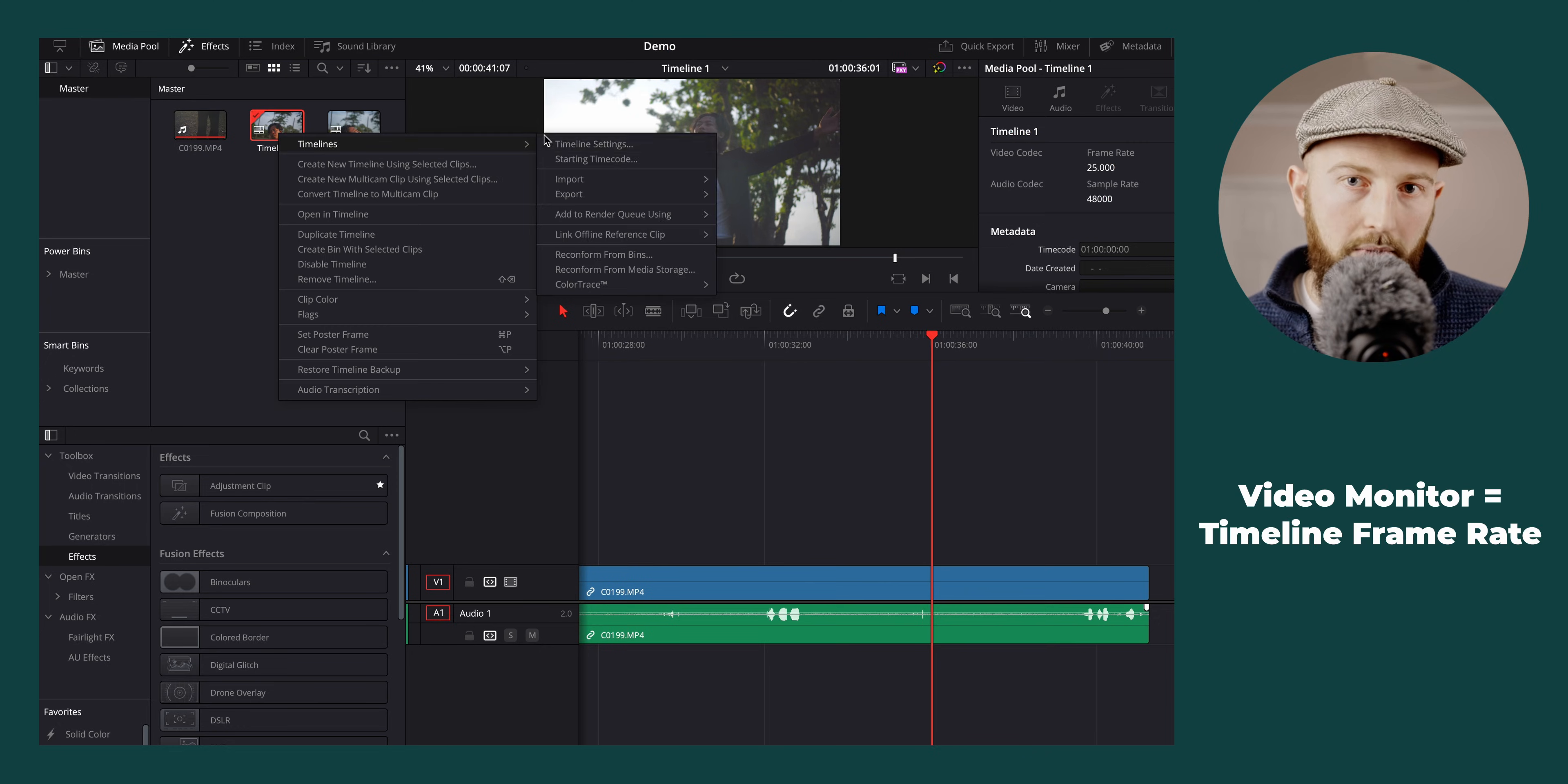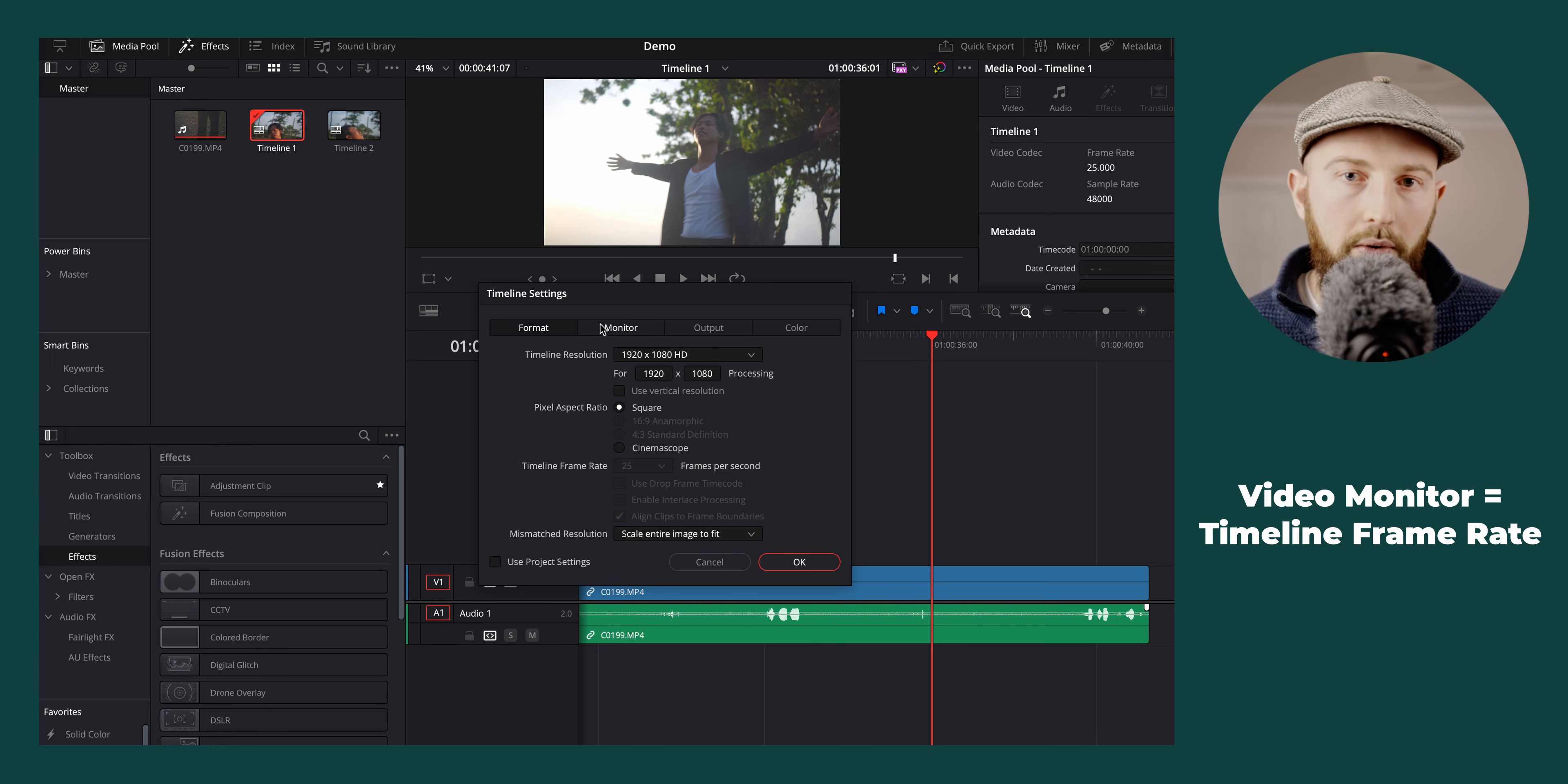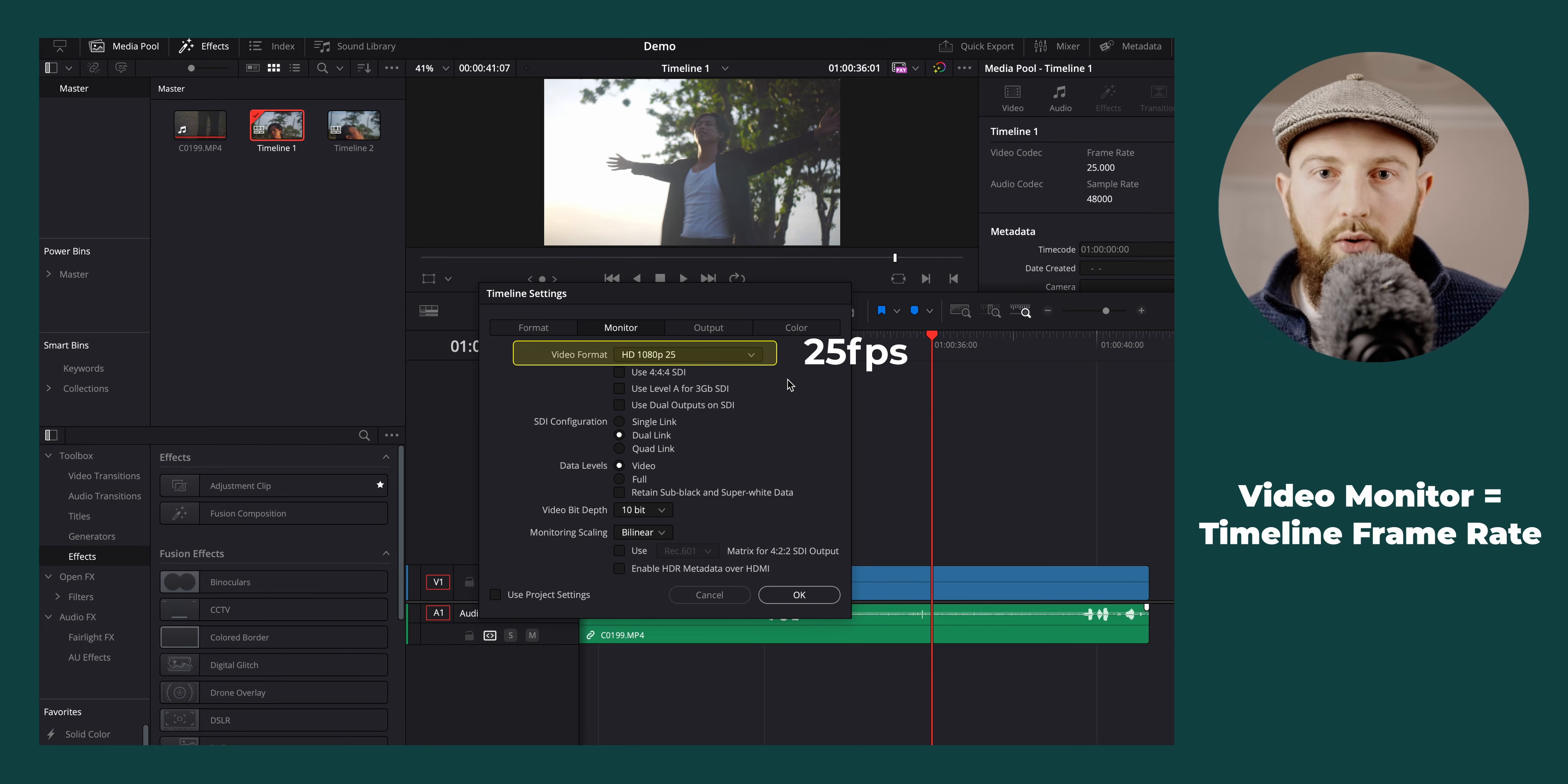Then make sure that your monitor frame rate matches the timeline frame rate, or you will be converting frame rates as you edit, messing up your monitor playback.